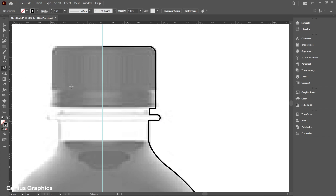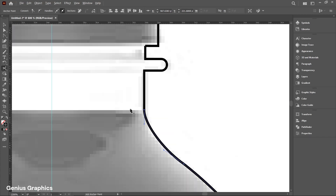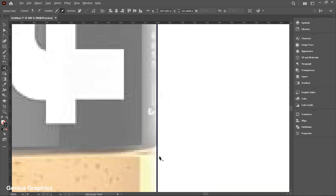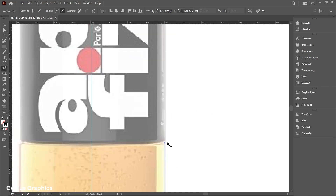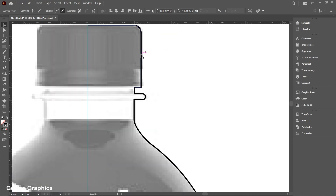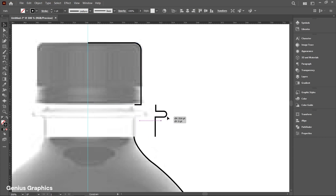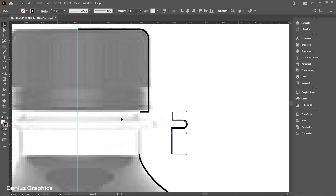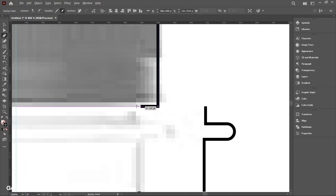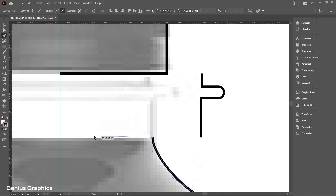Select the Scissor tool to split parts of the bottle. Use the Shift key to drag parts. Connect unconnected parts to the guide using the Pen tool. Make sure to hold the Shift key to make straight lines.